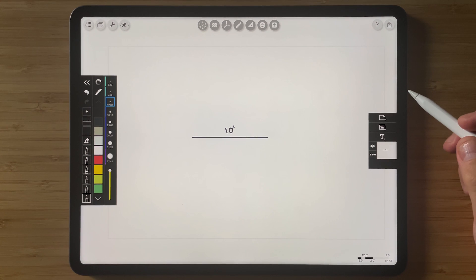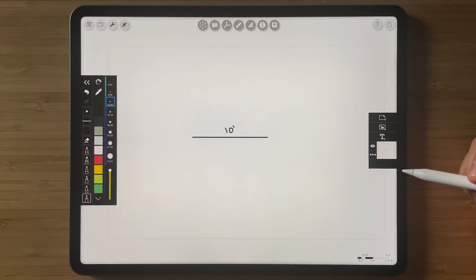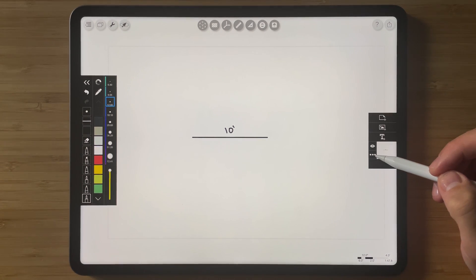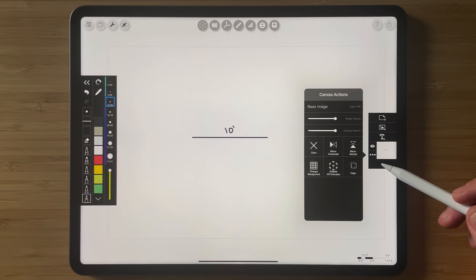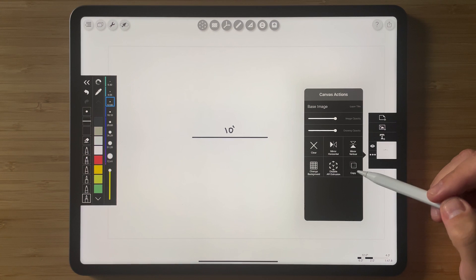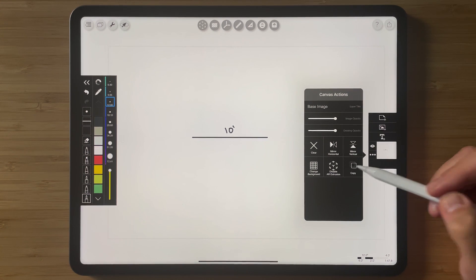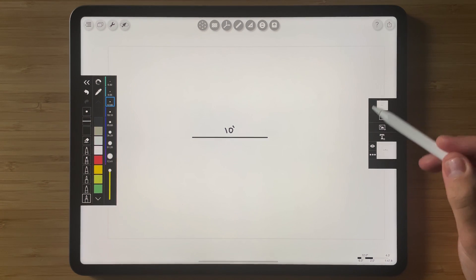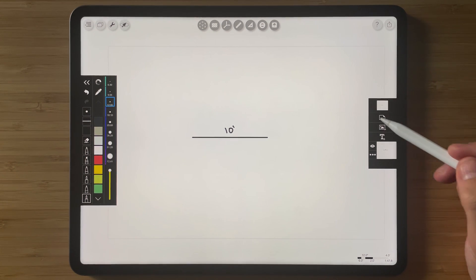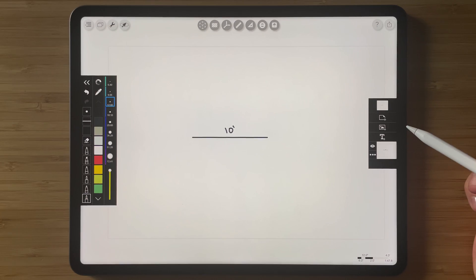And so what I'm going to do to copy this layer is I'm simply going to tap on the layer actions panel here. I'm going to tap copy and you'll see that that layer has appeared at the top of my layer toolbar.